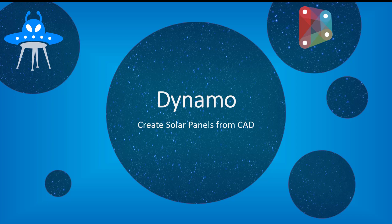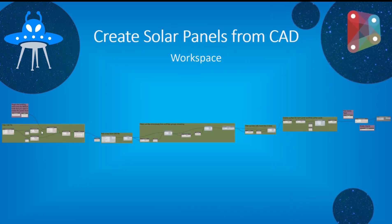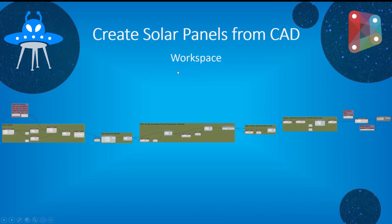So I'm going to step by step kind of go through that process or at least look at these overall groups and then we'll jump into Revit and look at running that script.